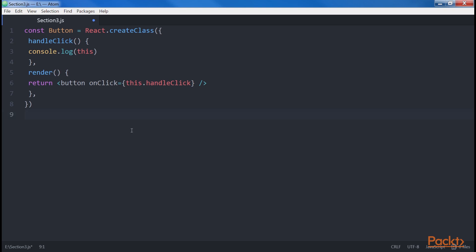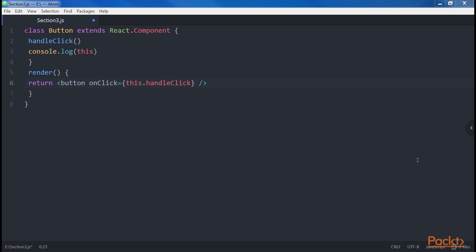Let's now see how this works differently with classes and what we can do to create the same behavior. We could define a component extending React.component, like here. The result would be a null output in the console when the button is clicked. This is because our function gets passed to the event handler and we lose the reference to the component.